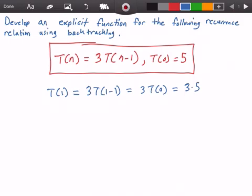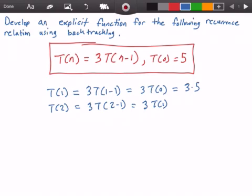Next let's try T(2) and see if we can find a pattern. T(2) is equal to 3 times T(2-1), which is equal to 3 times T(1). We've already solved for T(1), so this is equal to 3 times 3 times 5.